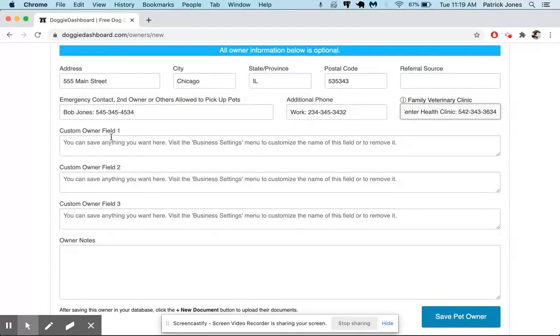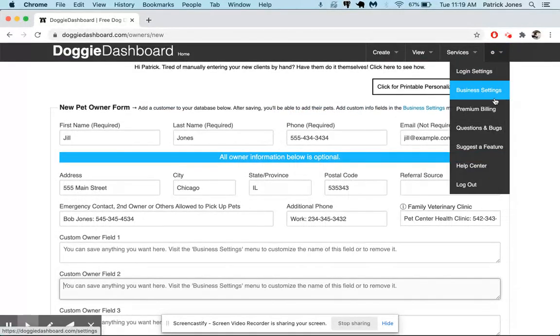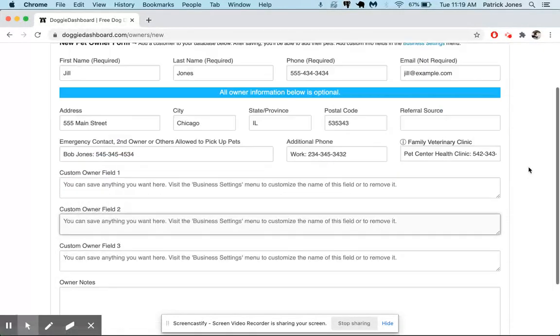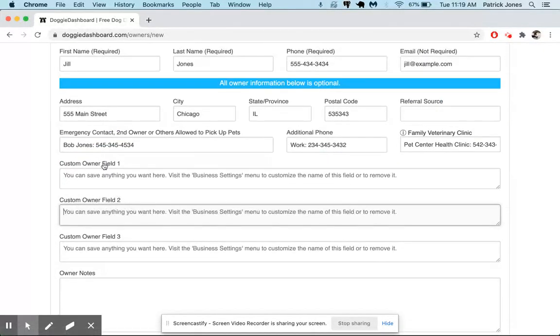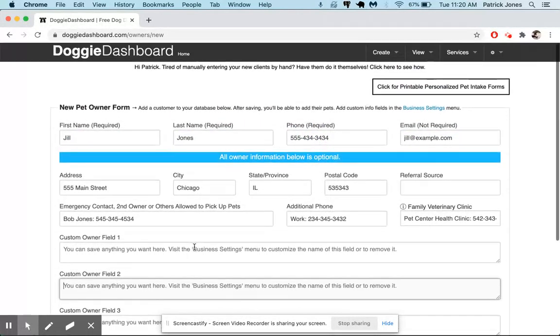And then here we have some custom owner fields that you can update in your business settings menu. If you go to the business settings menu right there, you can add names for these custom fields and you can save whatever information in those you want to. You'll see how to do that in a different video.